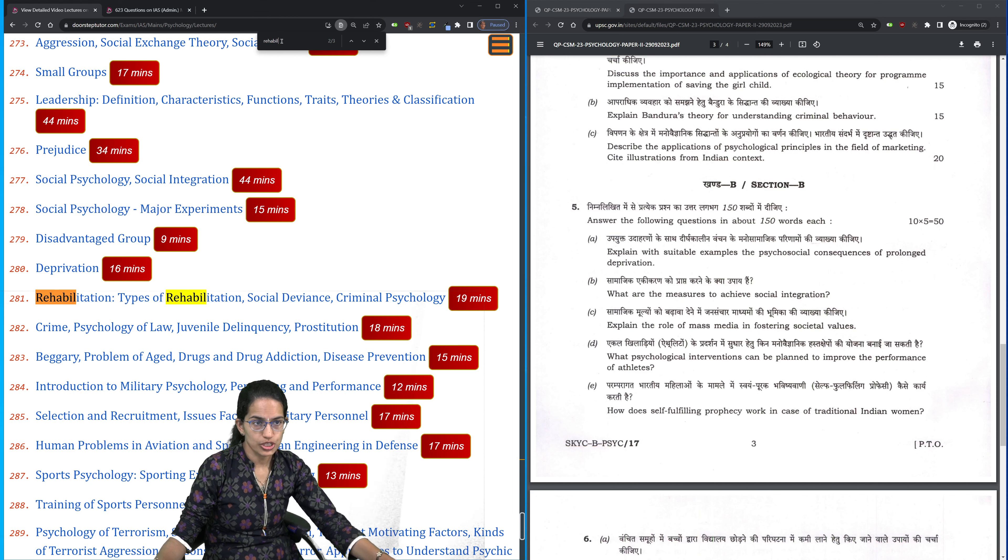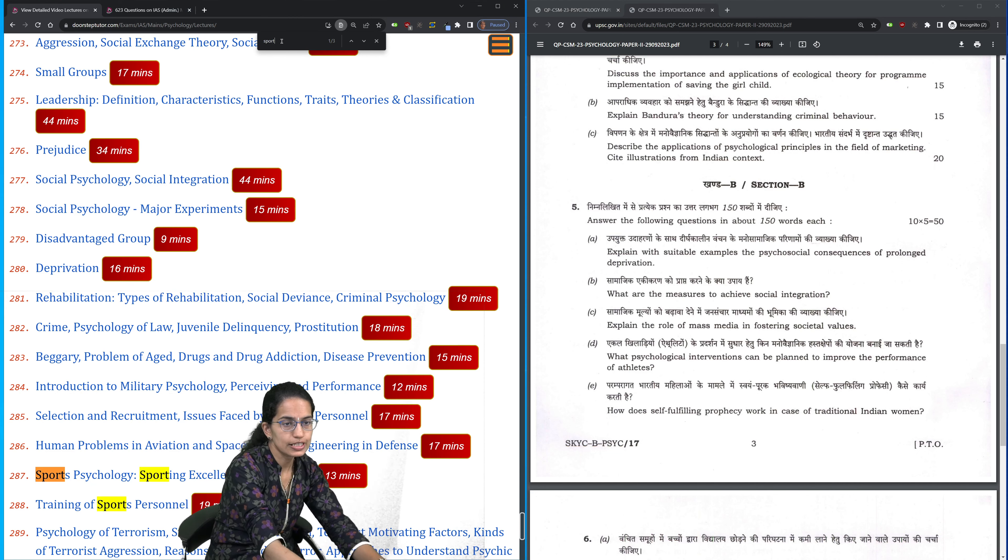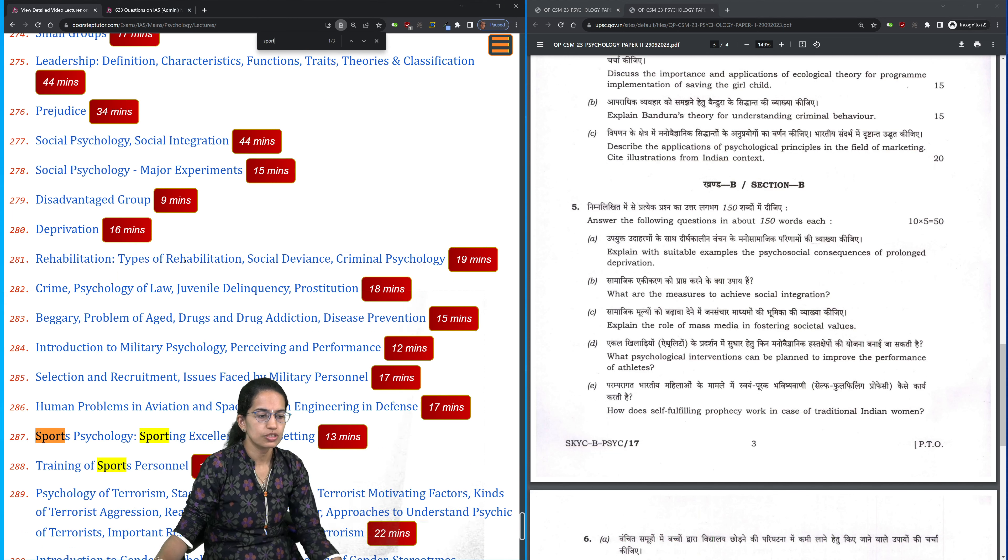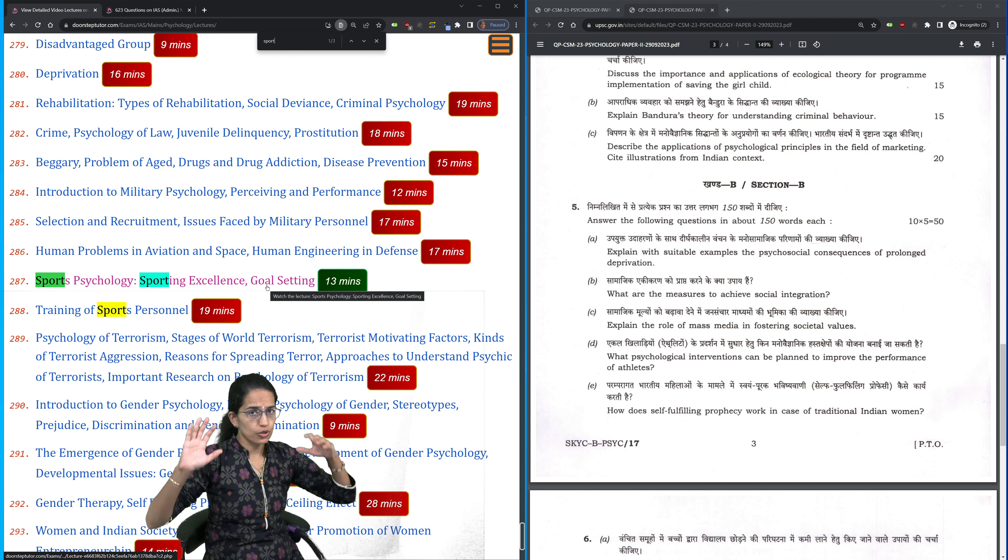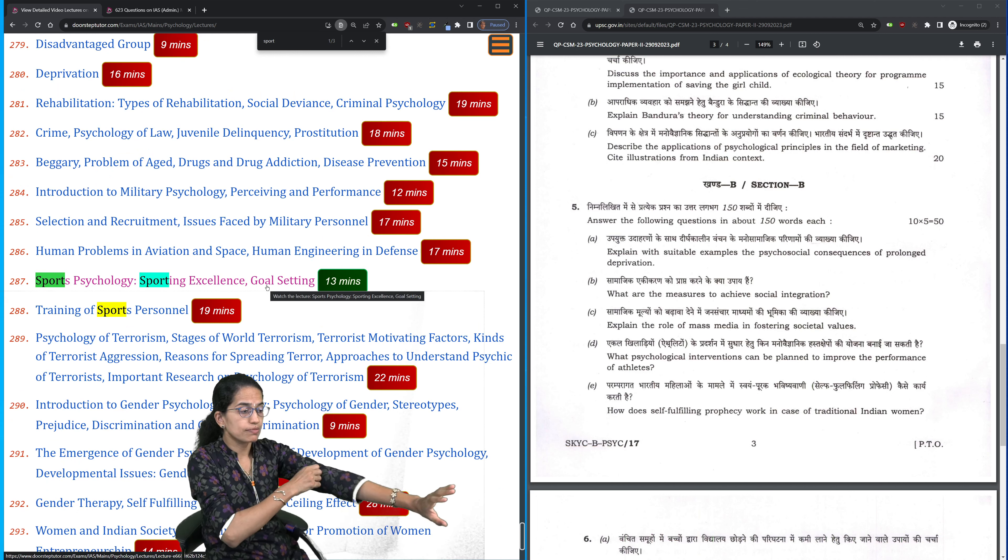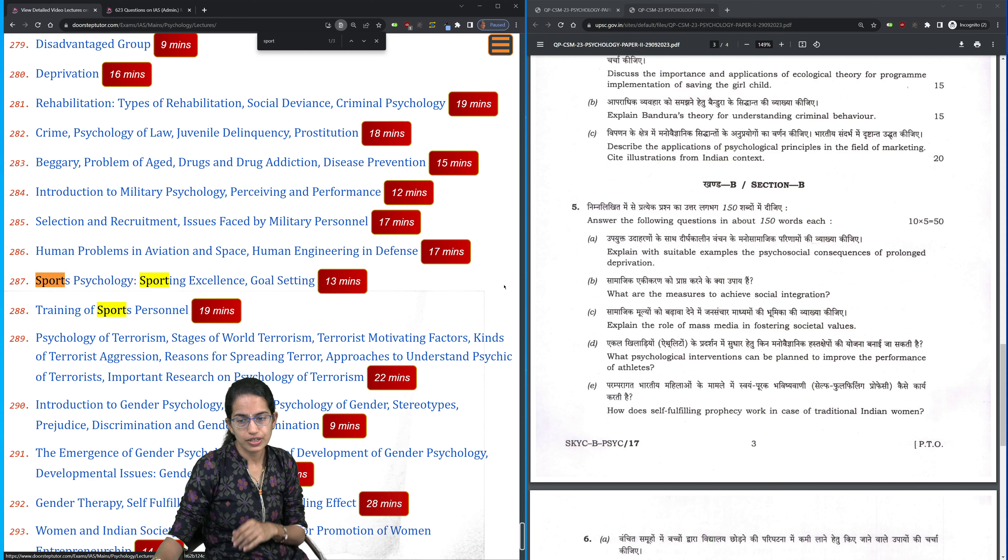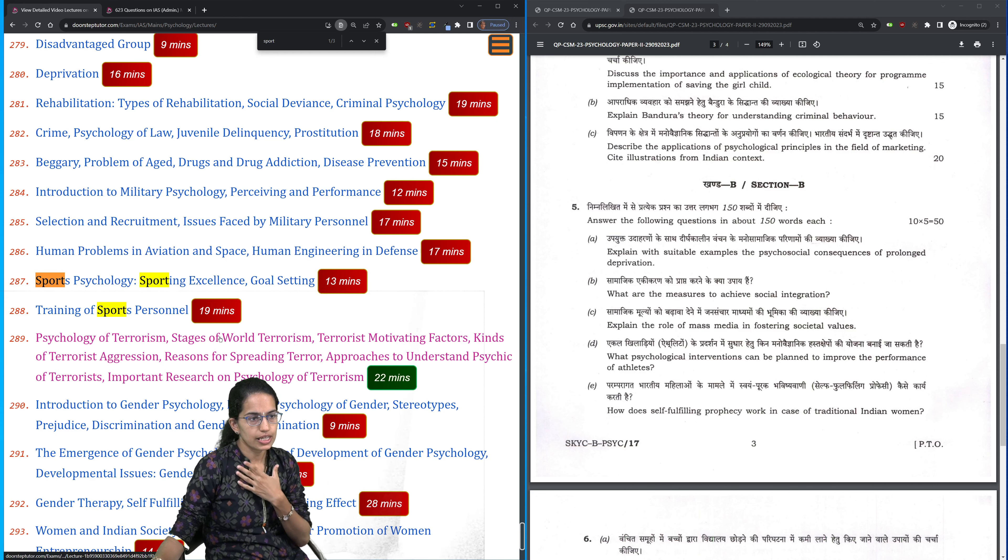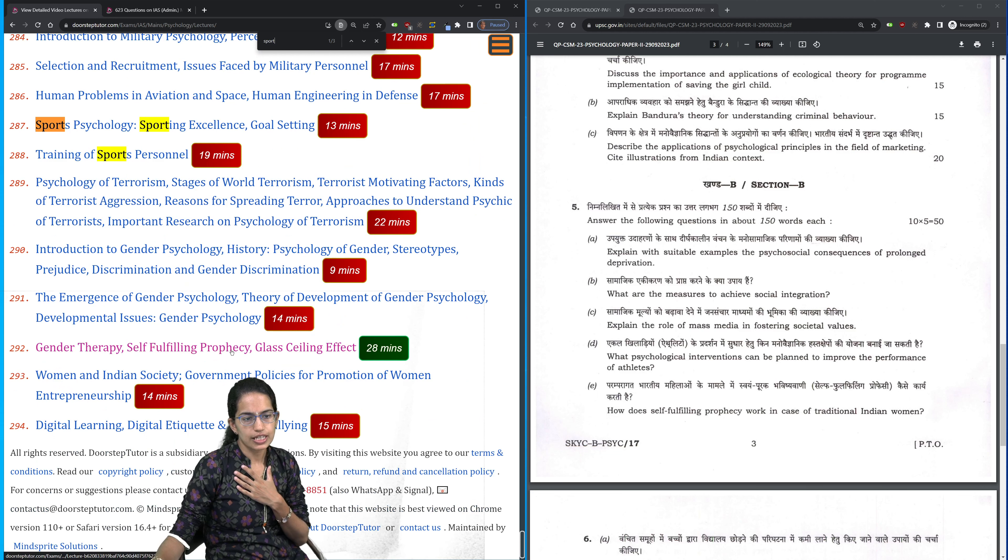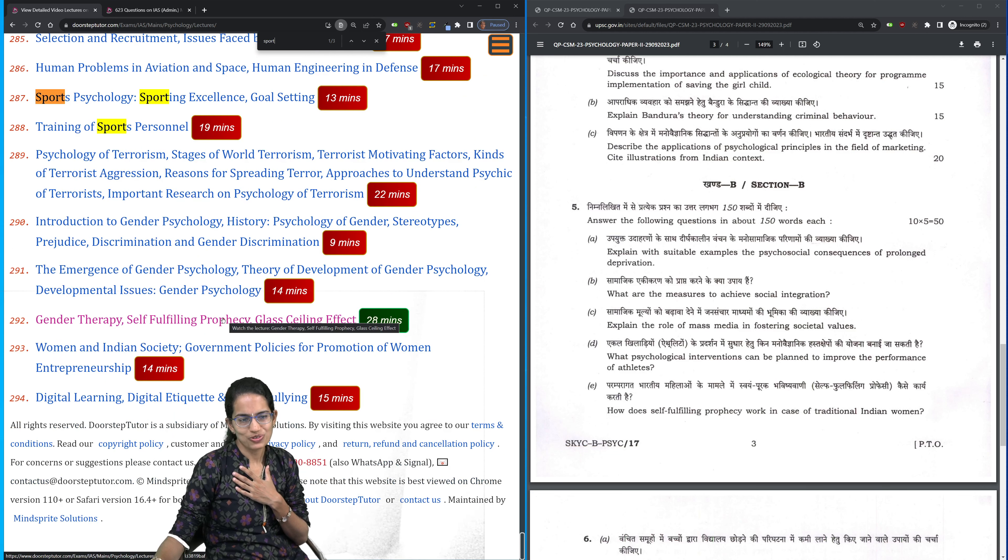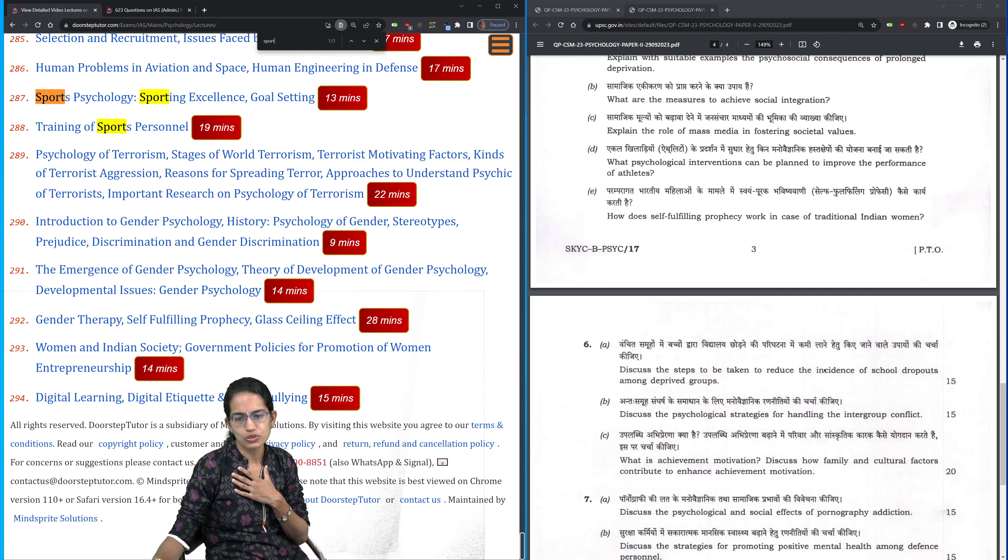Then sports psychology. Every time you have at least one question from sports psychology, one from gender psychology. If you have certain framework in mind, you can prepare and write your answers very well from this section. Self-fulfilling prophecy, we have discussed in the section on gender psychology. From within this section, we have numerous questions that have come up.